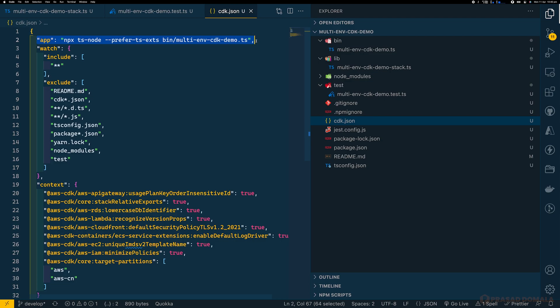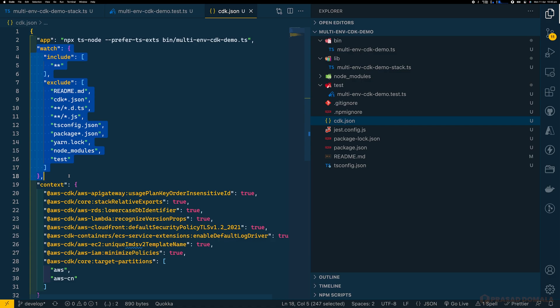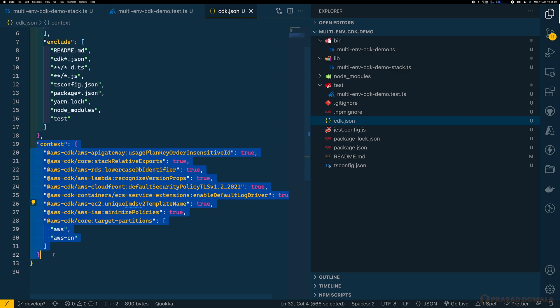CDK uses ts-node to compile our TypeScript files to JavaScript before executing them. Next, we have the 'watch' key, which specifies which files to include or exclude when using the CDK watch command — it watches specified files and performs a deployment when those files change. In this demo we'll use CDK deploy instead. Next, we have the 'context' key, which defines and keeps track of all the feature flags. These feature flags enable the CDK team to push new features that introduce breaking changes outside of major version releases. By default, CDK init will add the feature flags and corresponding boolean values. You can leave those as defaults and refer to CDK documentation for more details.